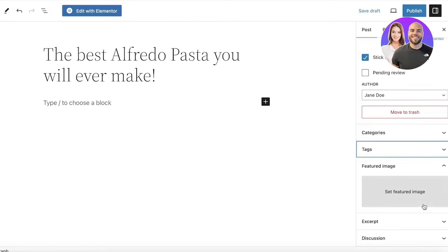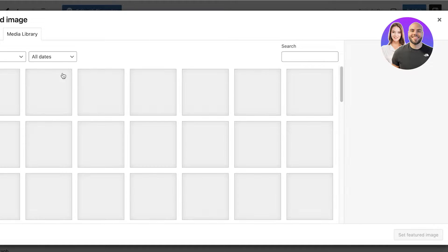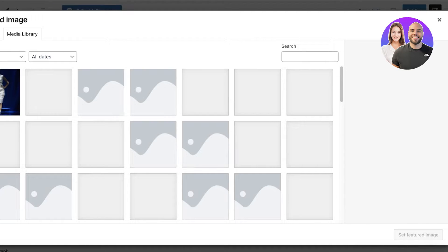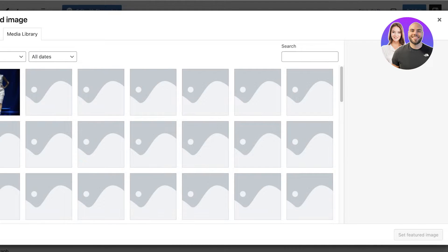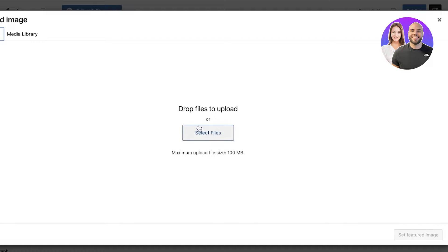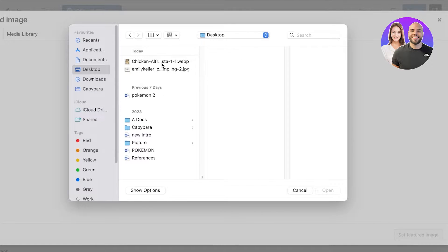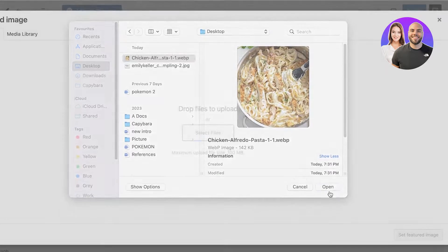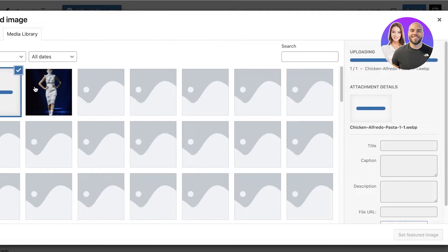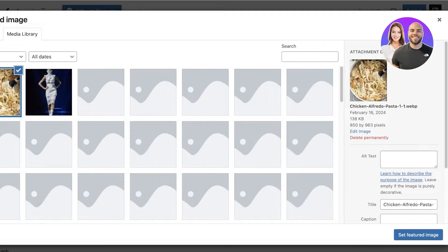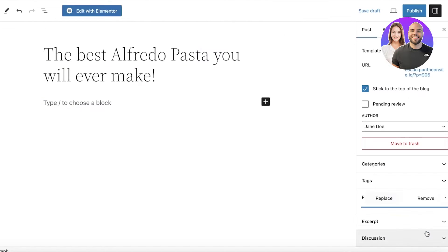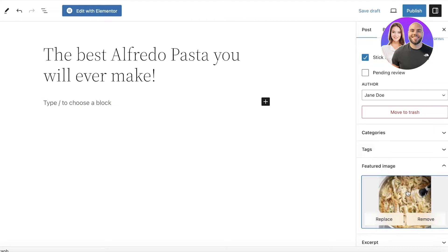Then you have a Featured Image. This is going to be the image that will appear on other pages when your post is linked. You can click on Upload Files to upload your files. I'll take this image and use it as a featured image, so I'll click on Set Featured Image.